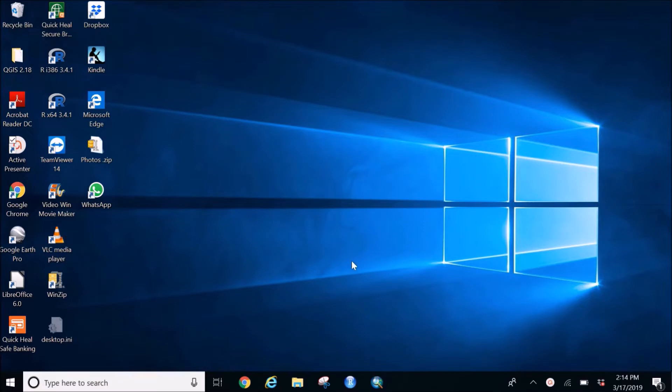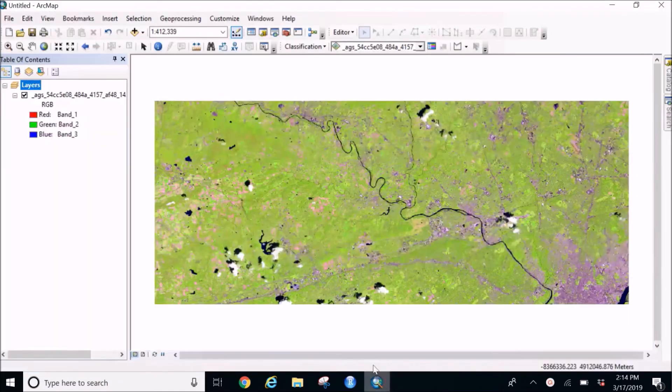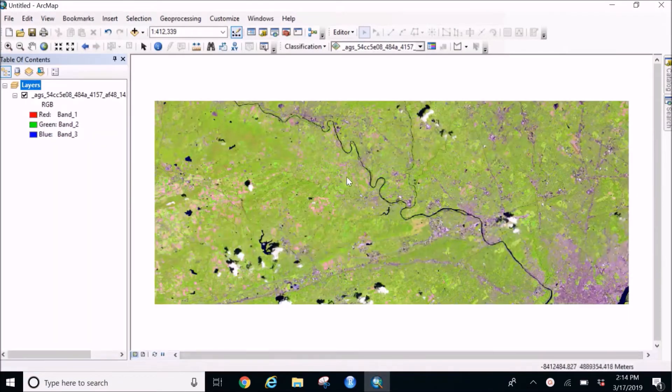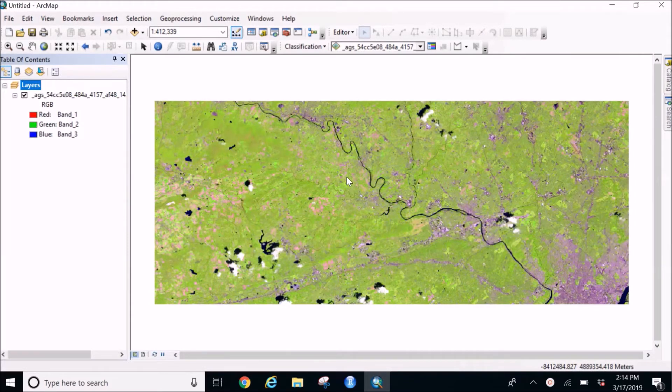So I have my ArcGIS already open for you guys, and this is a Landsat image I took from USGS Earth Explorer.